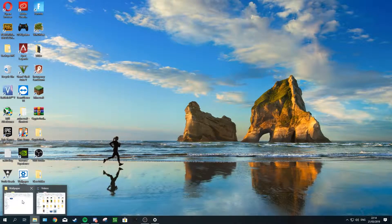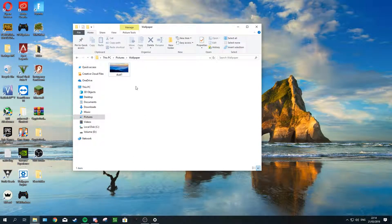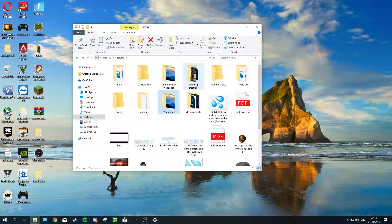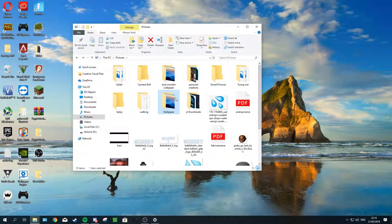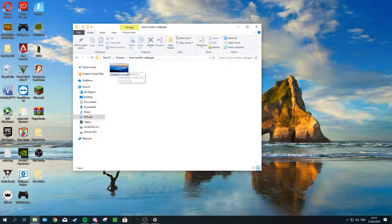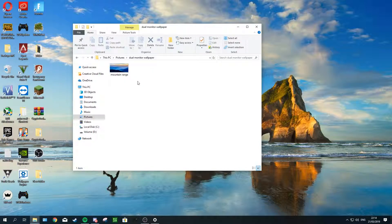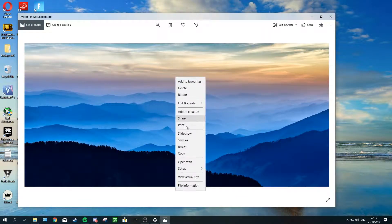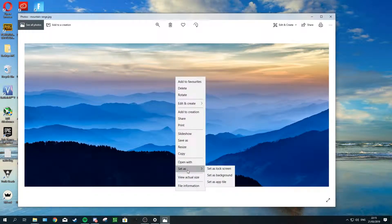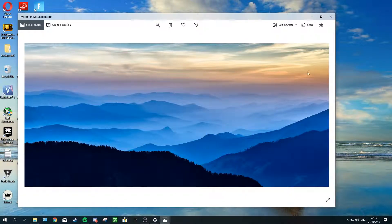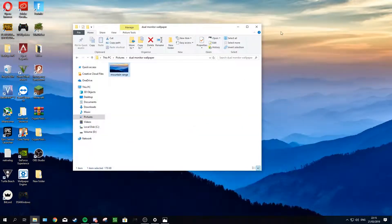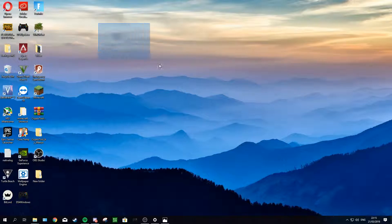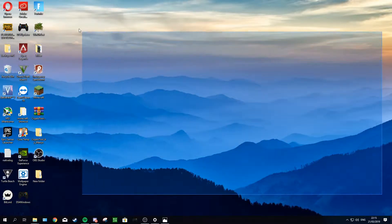Then you want to close your browser and navigate to the folder where you just saved it, which for me is in my Pictures, dual monitor wallpapers right here. What you want to do is just double-click on the picture, and then once it's open, just right-click and select set as background.